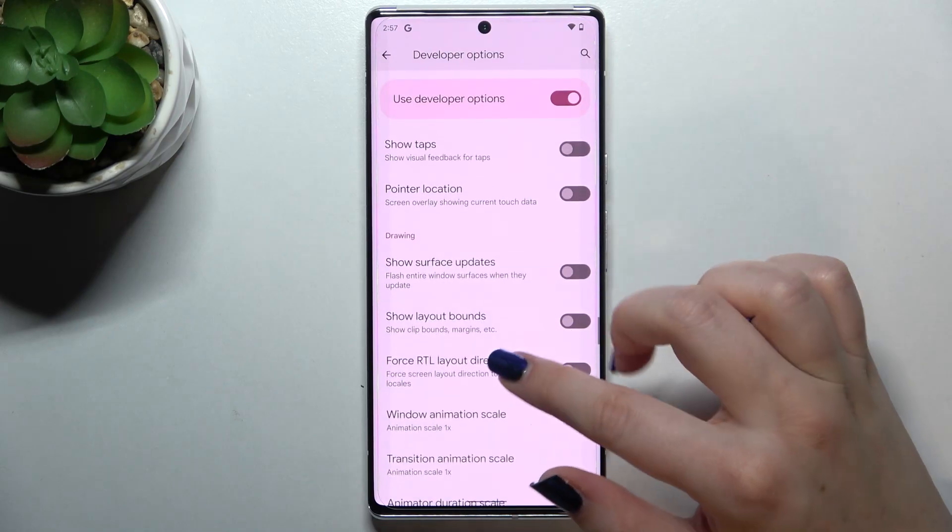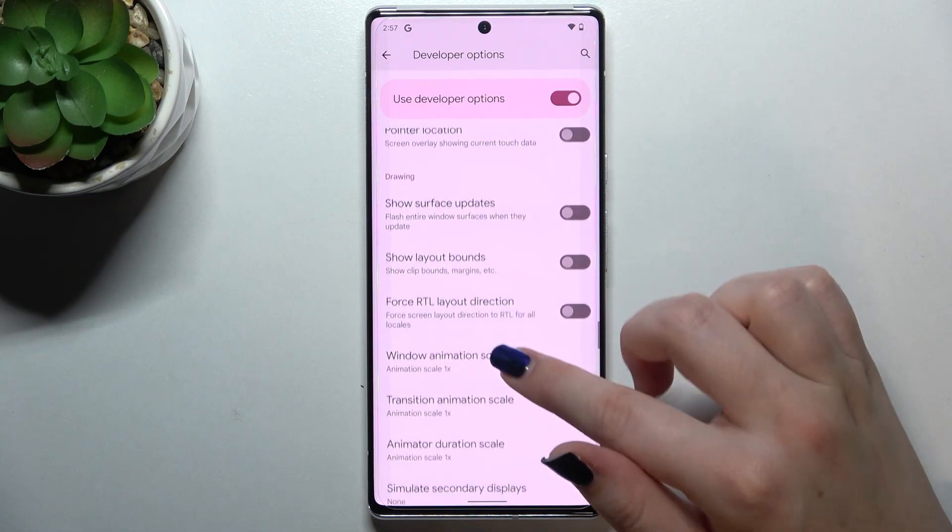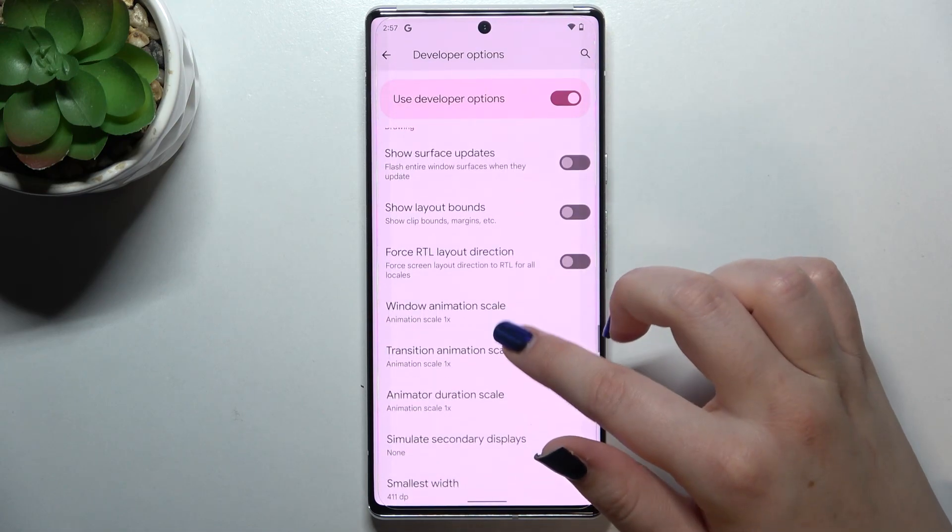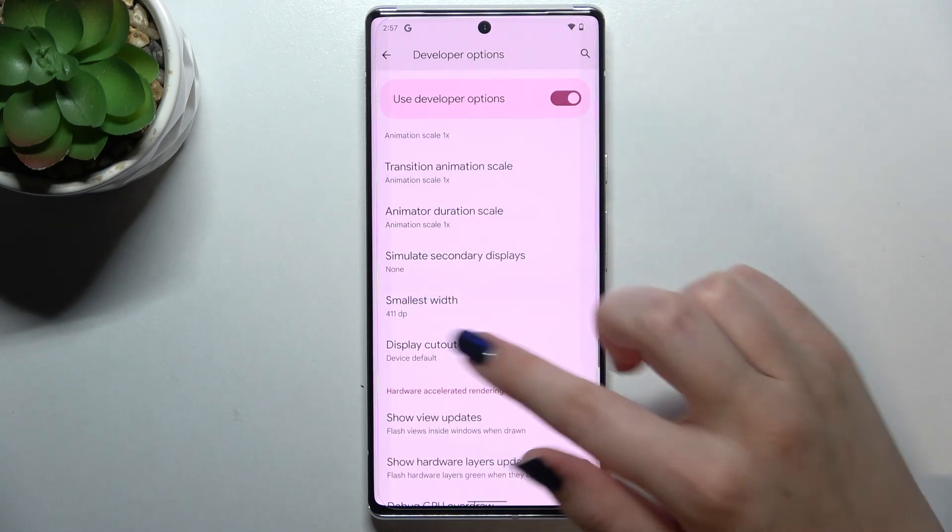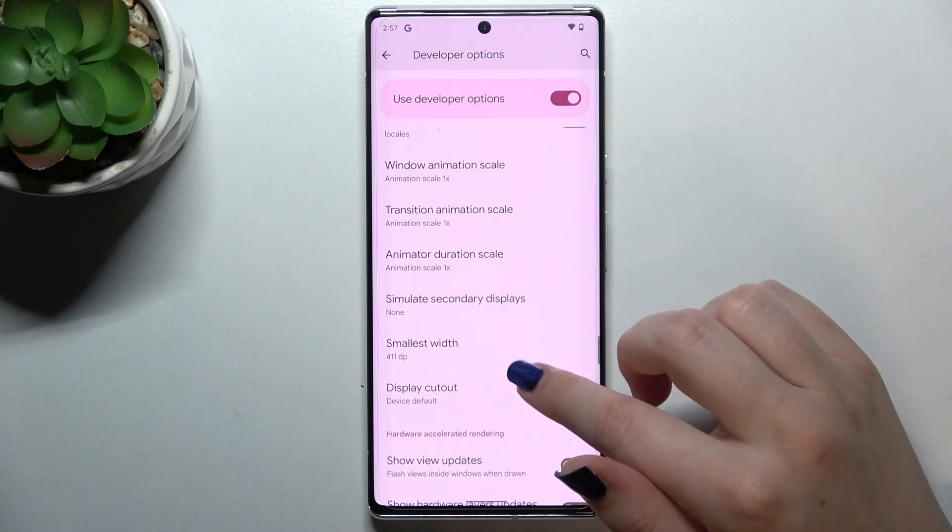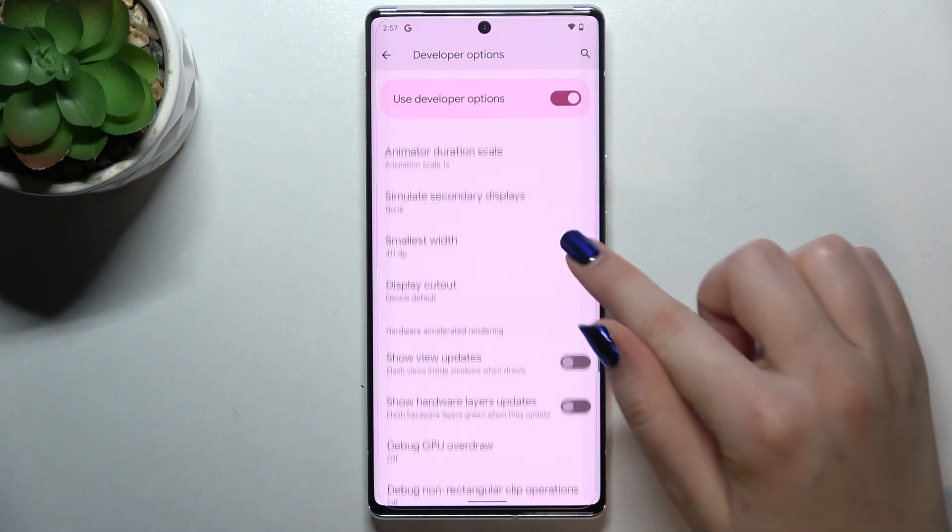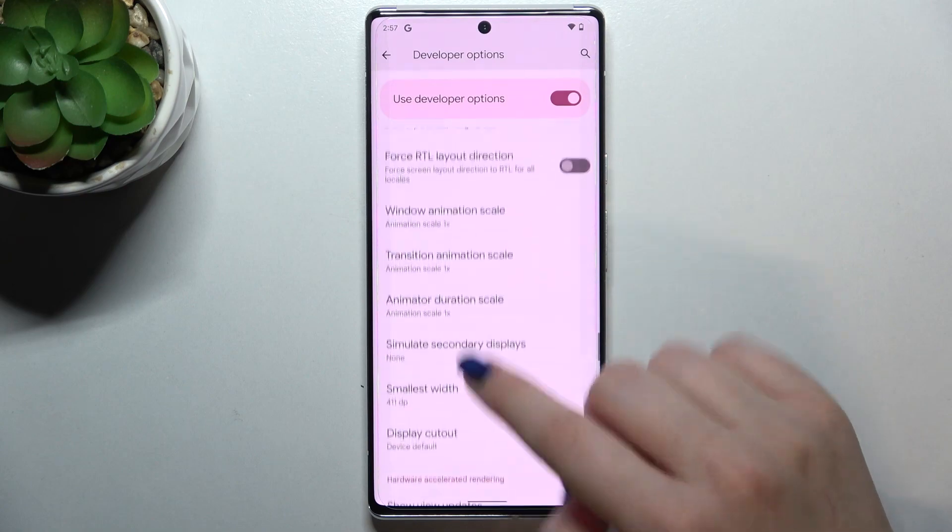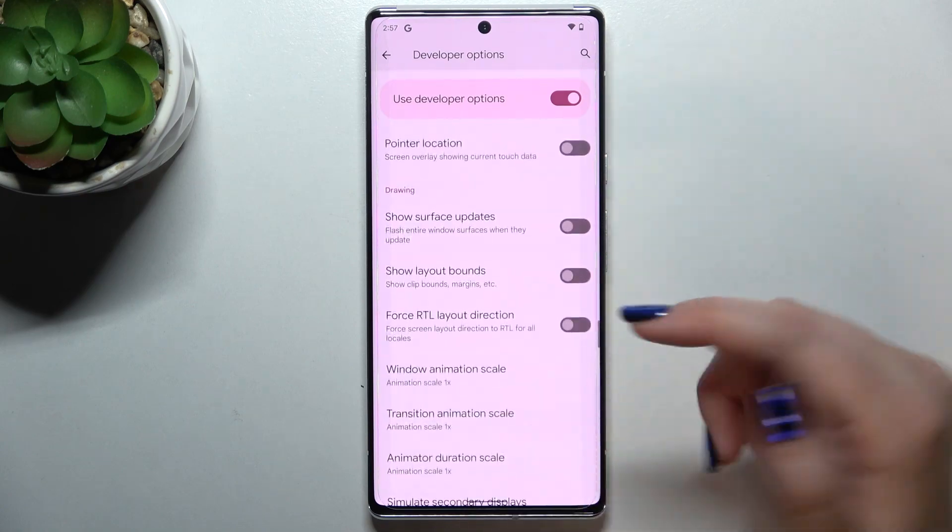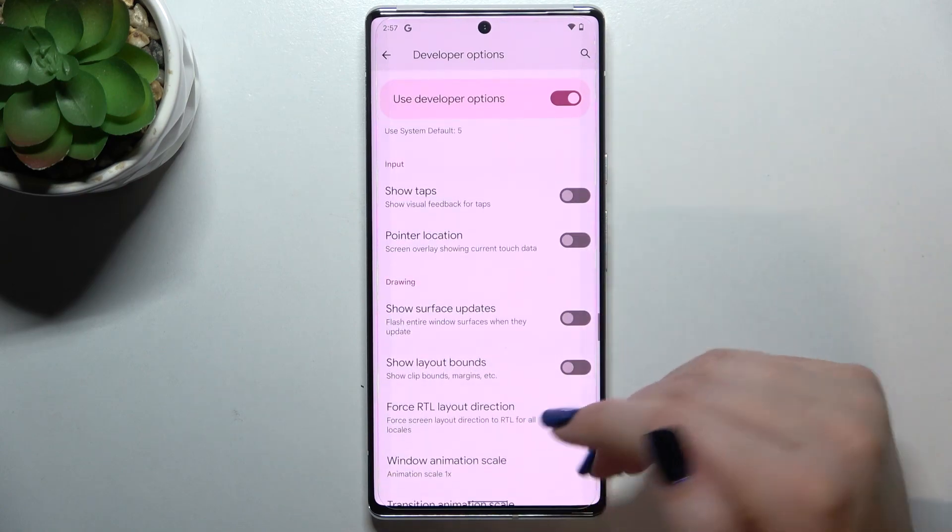Here we've got some options connected to animations and so on, so a lot of advanced settings. If you would like to turn something on, it works the same as in other menus.